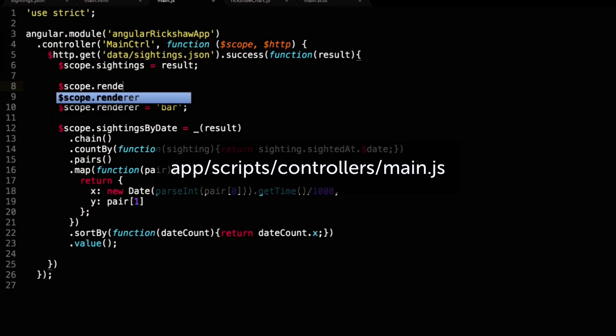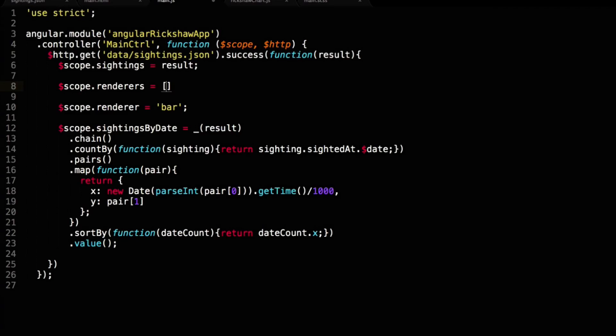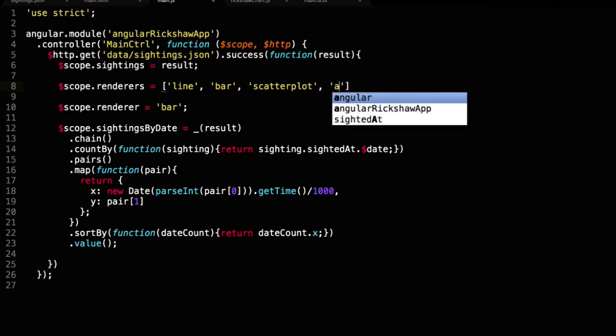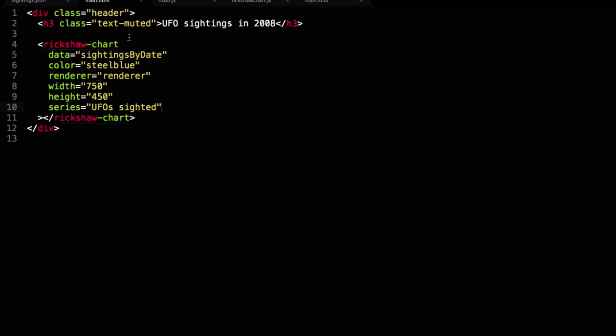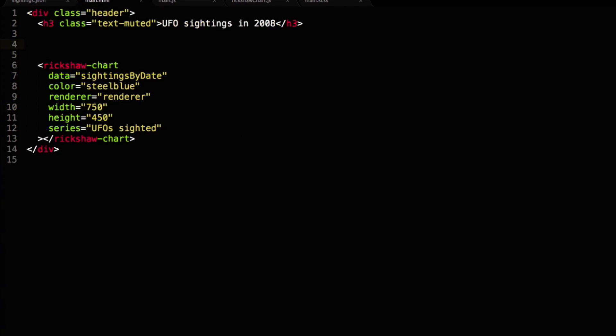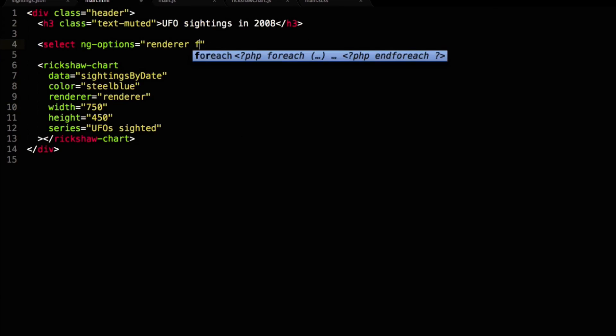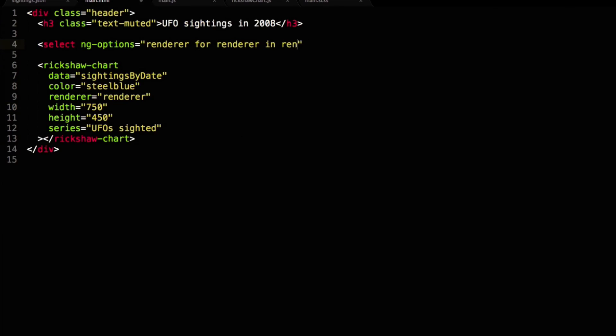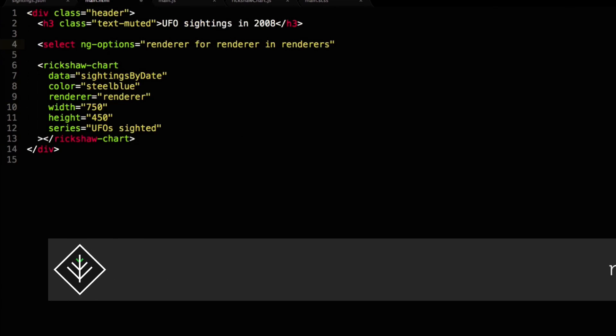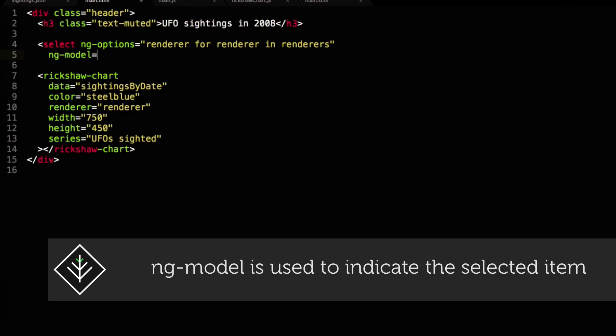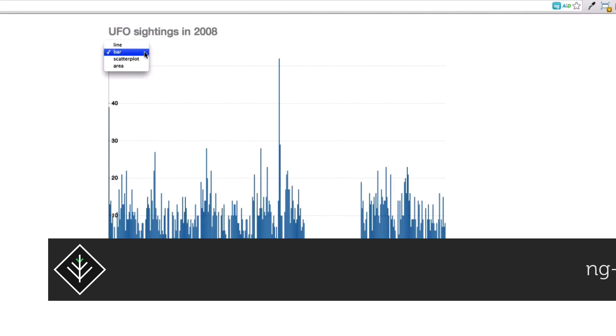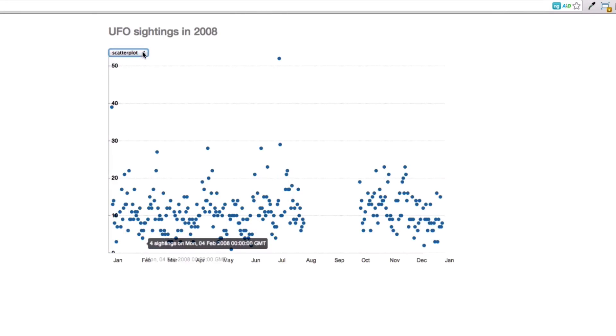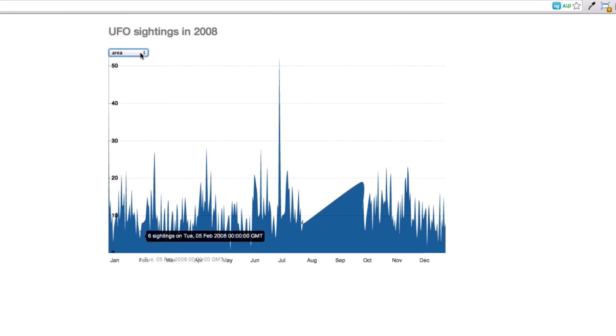Instead of hard coding the chart type on the controller, we'll make it a bit more dynamic. We need to specify the type options in an array and set it on the scope. We bind the view to the array in the form of a dropdown. Luckily, Angular makes this really easy with the ng-options directive. Now we can easily change the chart type directly from the view.